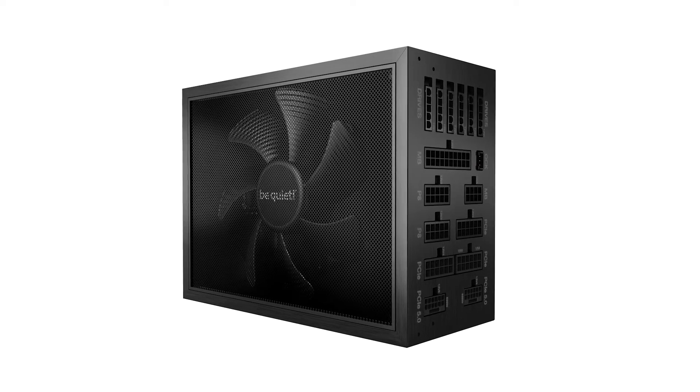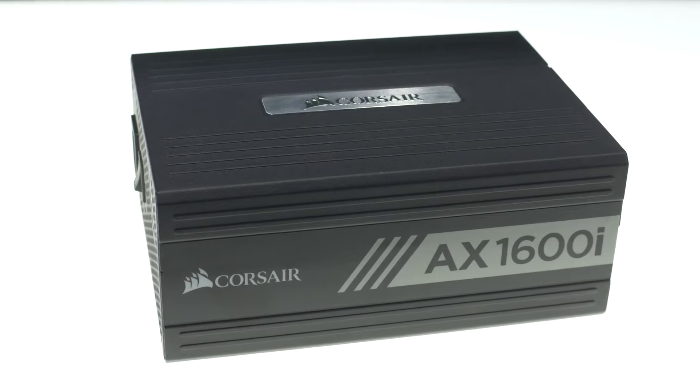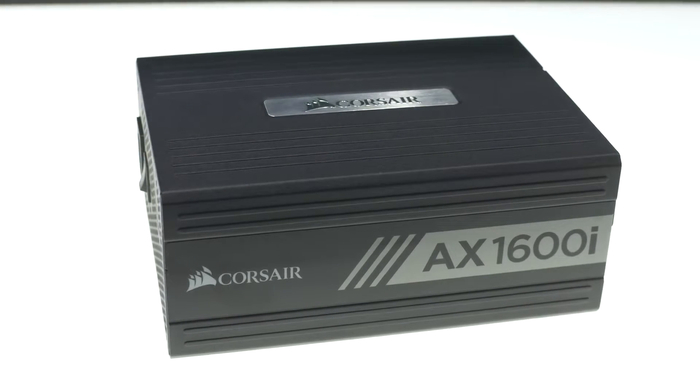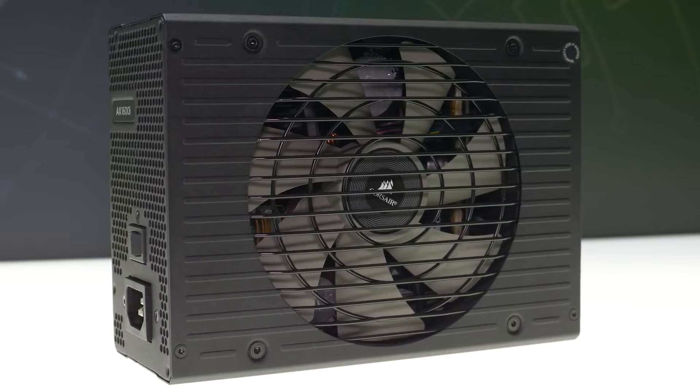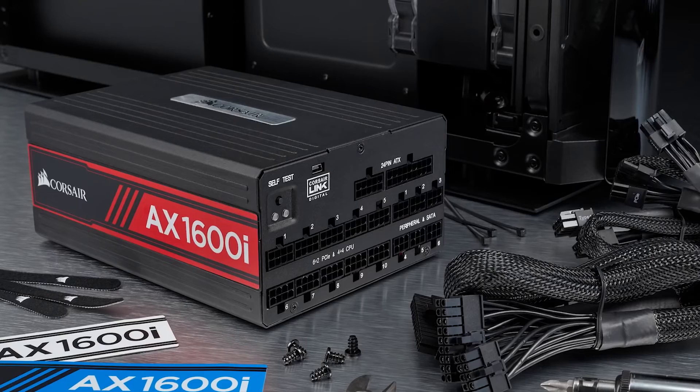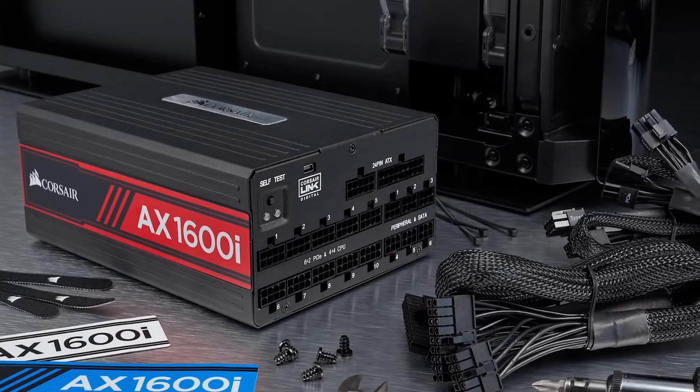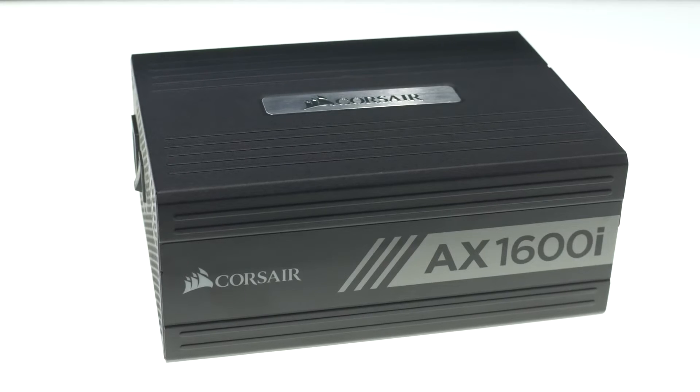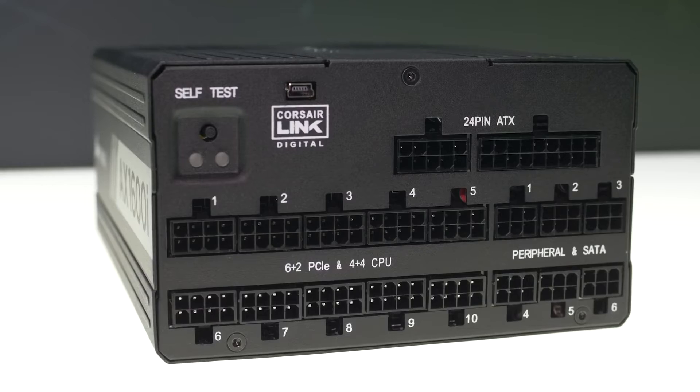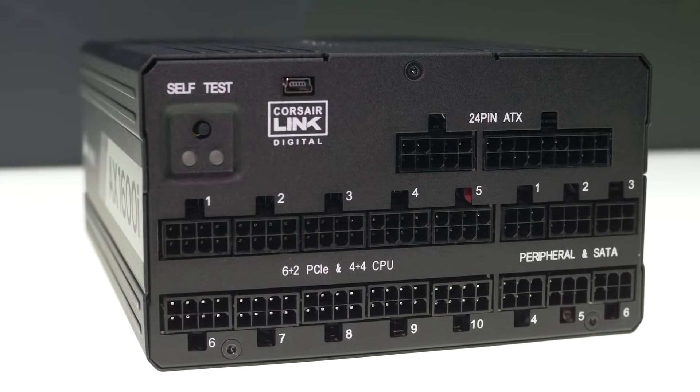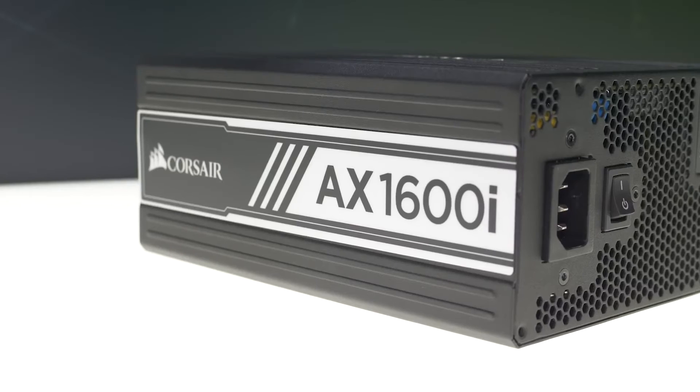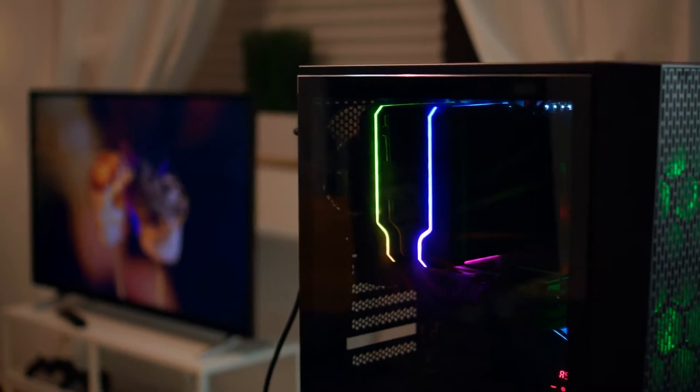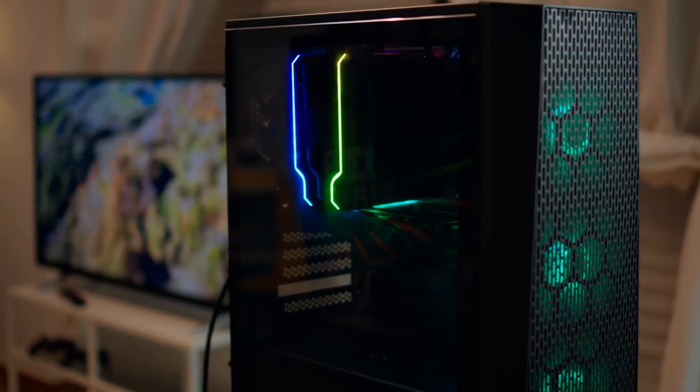The best example of this is the excellent Corsair AX 1600i, which is nearly identical in everything compared with the DarkPower 13 Pro, but where Corsair fumbled is pricing the PSU at $600. That's simply too much to ask, even for those looking to build the most extreme PC.